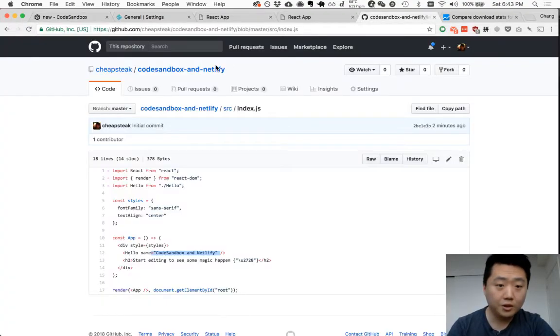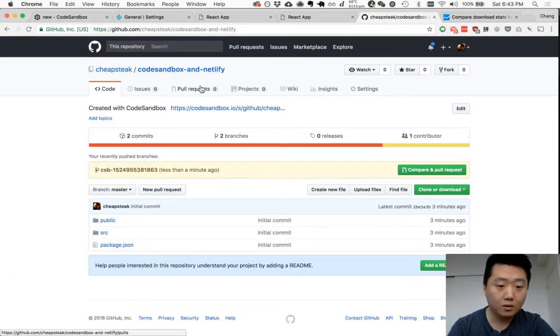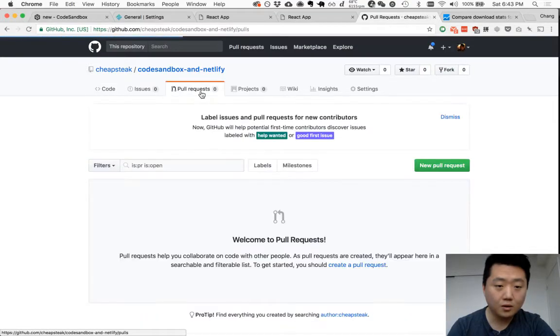Let's see what happened there. Did that pull request get opened up?